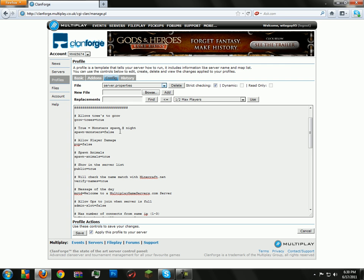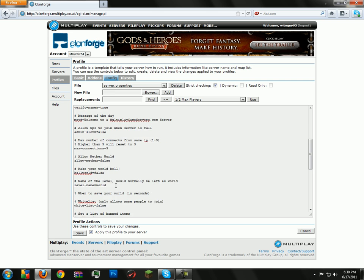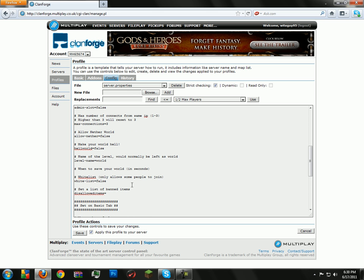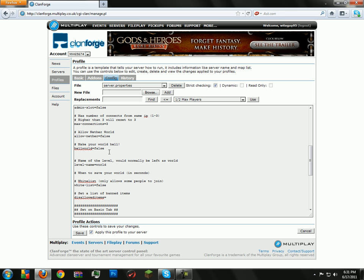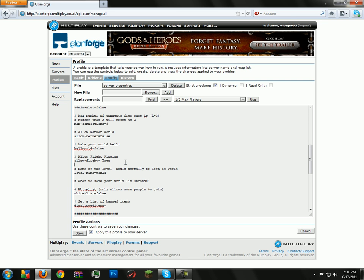You could allow trees to grow, allow monsters to spawn at night, player versus player damage, spawn animals, show in the server list. But one of them, I put it around right. Let's do it right here. Let's see if I remember how. So it'd be allow... True. And then now, it'll allow flight plugins for people who have FlyMod.